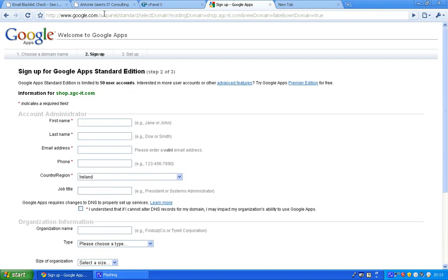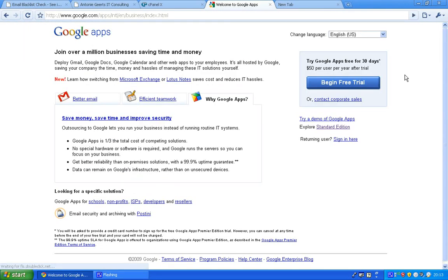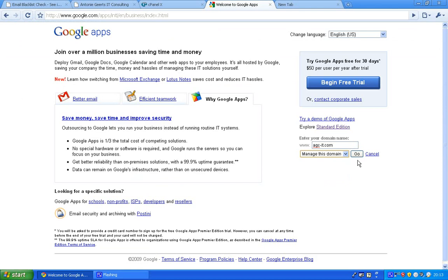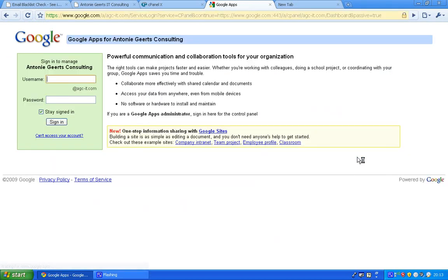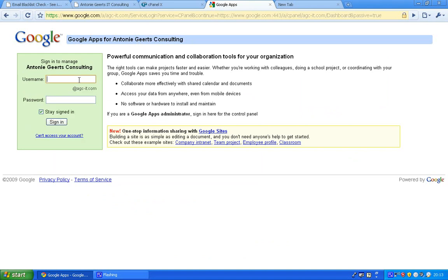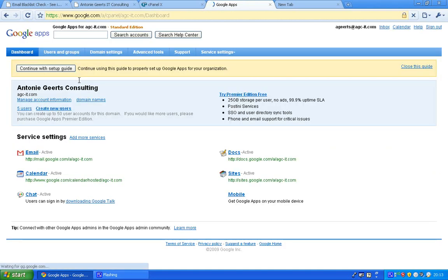Because I already registered my main domain, I can just sign in for agc-it.com and then go to manage this domain. Here you have your own little portal and you can see it says Google apps for Anthony Chase consulting. If you have your own domain you will see your domain name. Let's go into the portal or dashboard.